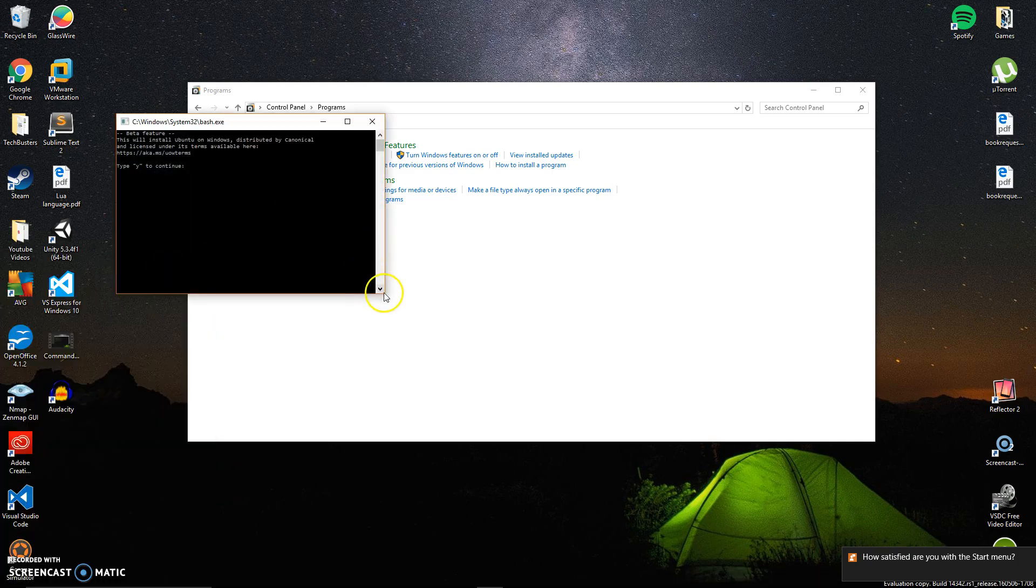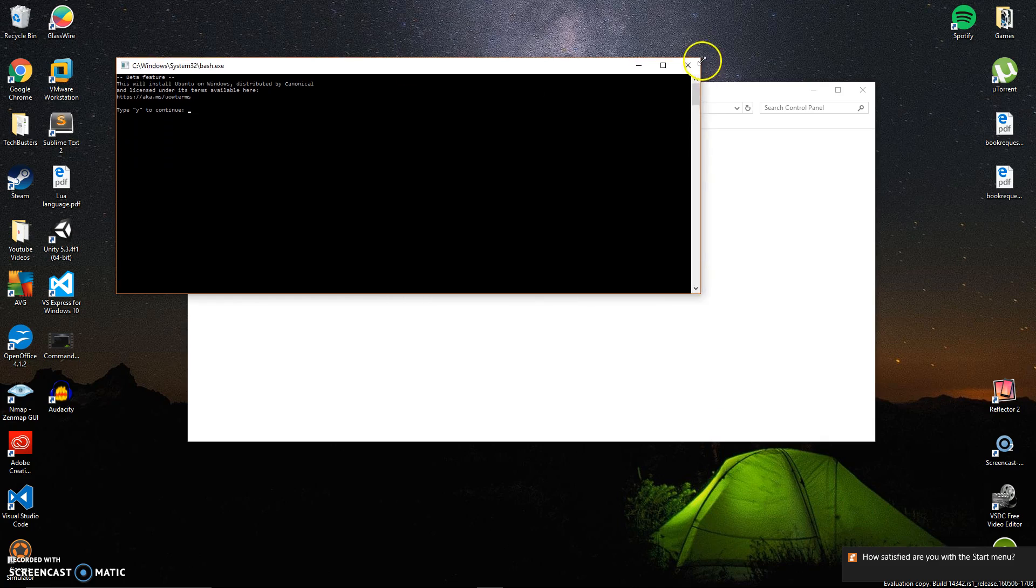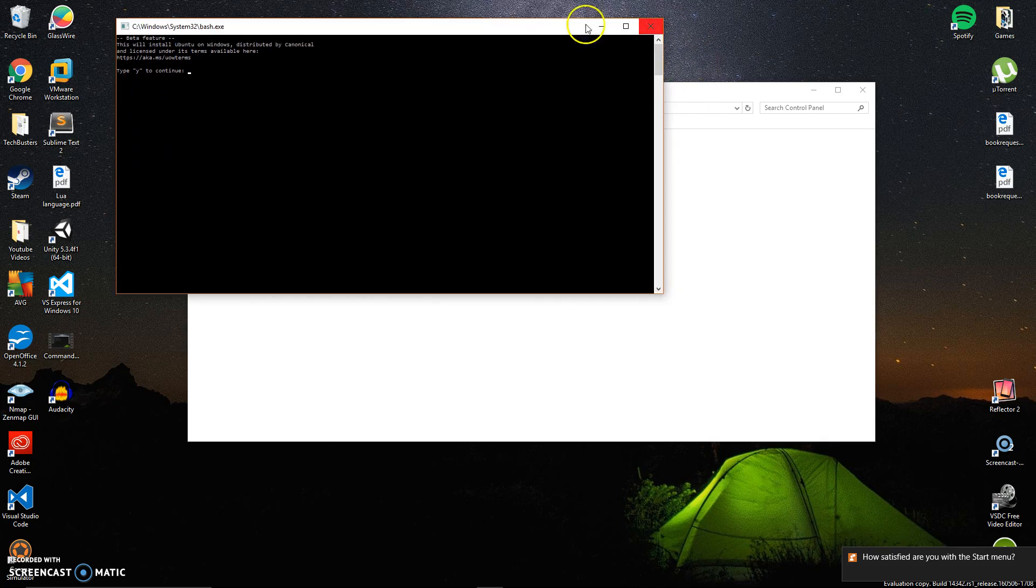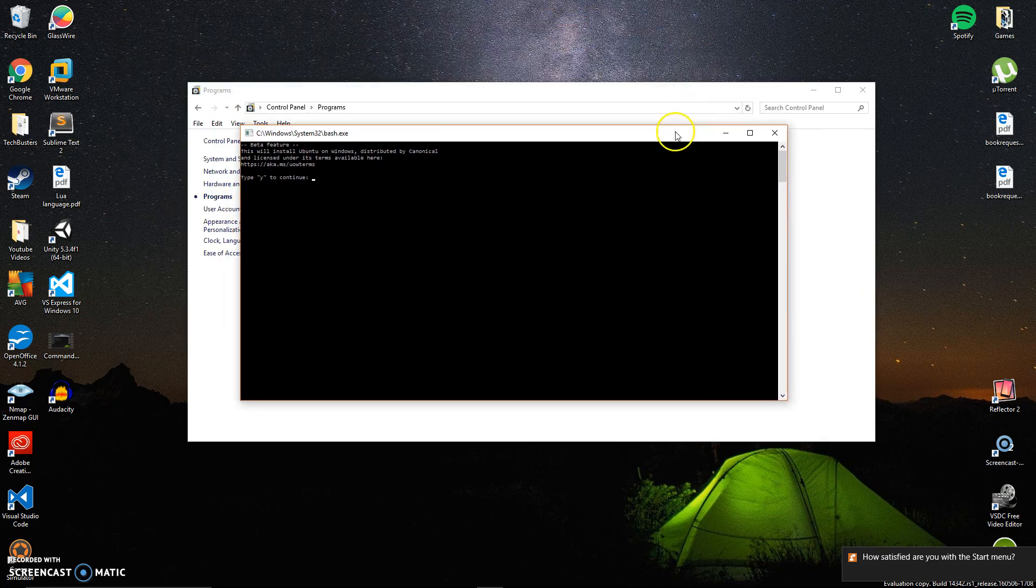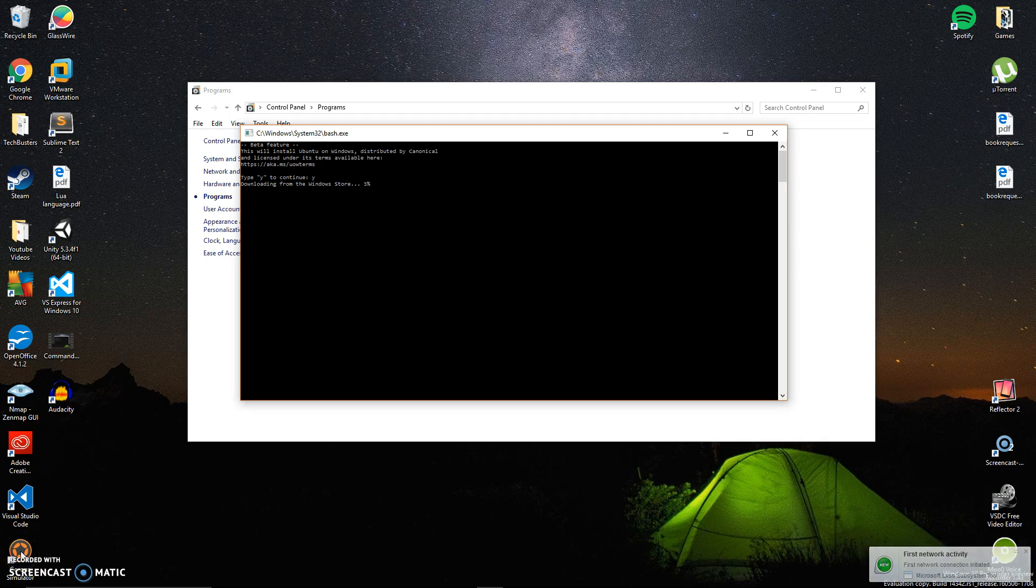As you see right here - let me make this bigger so everyone can see - it says 'Beta feature: this will install Ubuntu on Windows' and asks if you want to continue. Of course I do. It's going to download through the Windows Store. Once it's downloaded you can start running your bash features. Give it a few minutes to download.